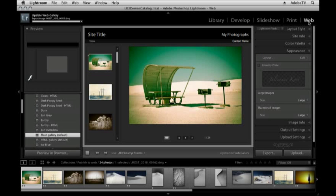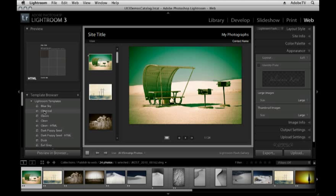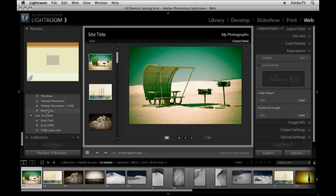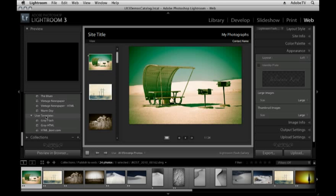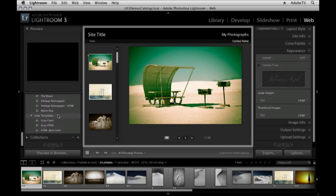So we'll start with the web module and we'll come back to publish services in a moment. The web module should look familiar by now, it's very similar to the slideshow and print modules. On the left hand side you have your preview area, below that you have all the different default templates that ship with Lightroom, and when you create your own templates you can save them in a user template or another folder.